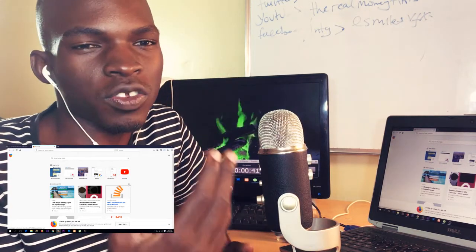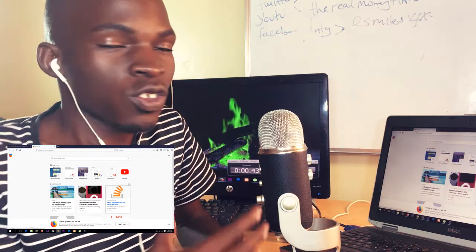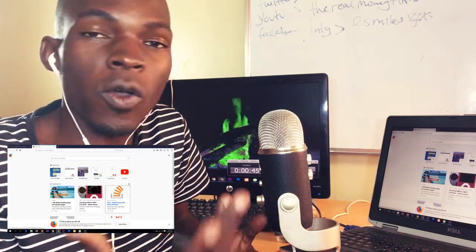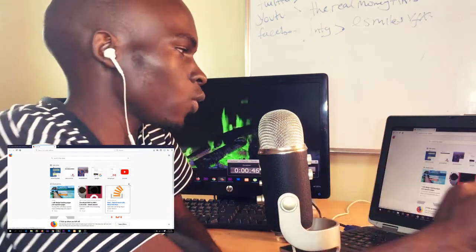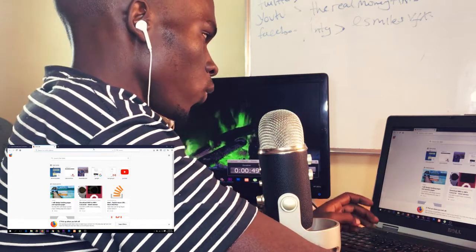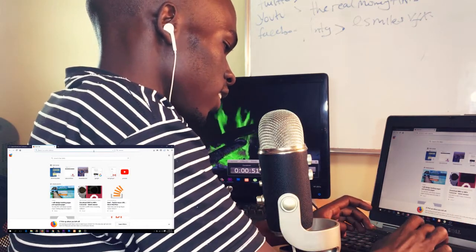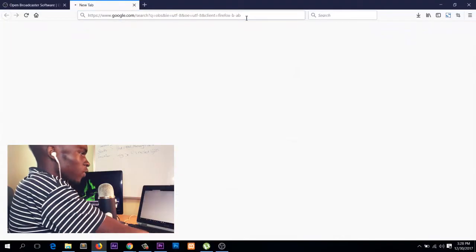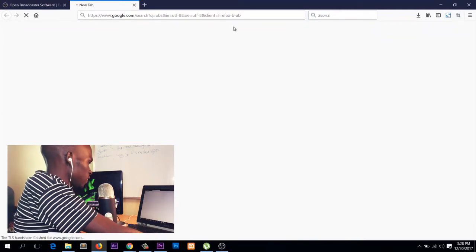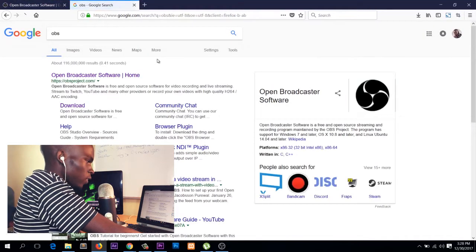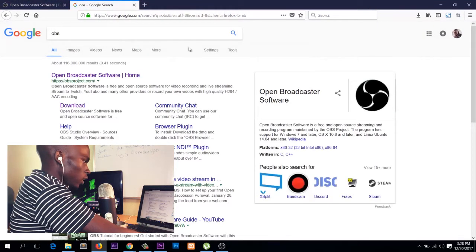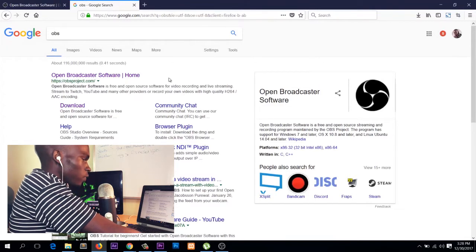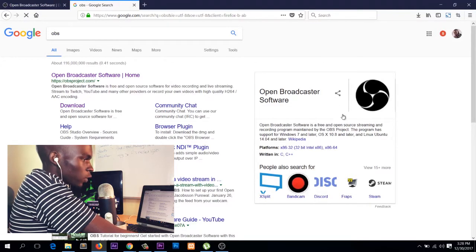OBS is a software used by streamers to stream their videos or anything online, mostly on YouTube. Go to Google and search for OBS. It should be the first result and the first link in the results. You can also see the logo there.